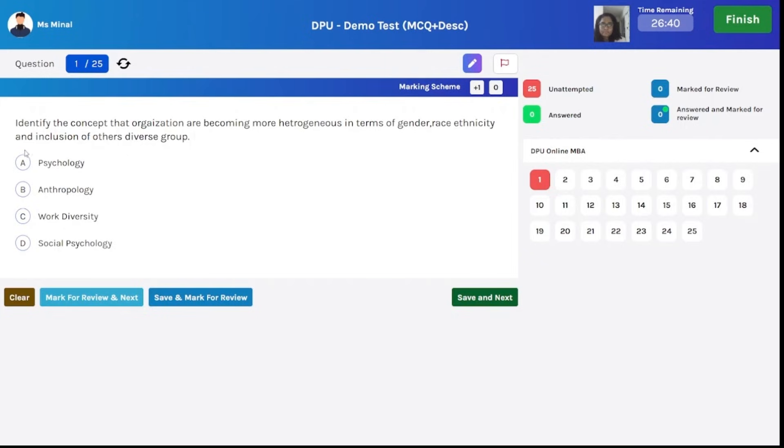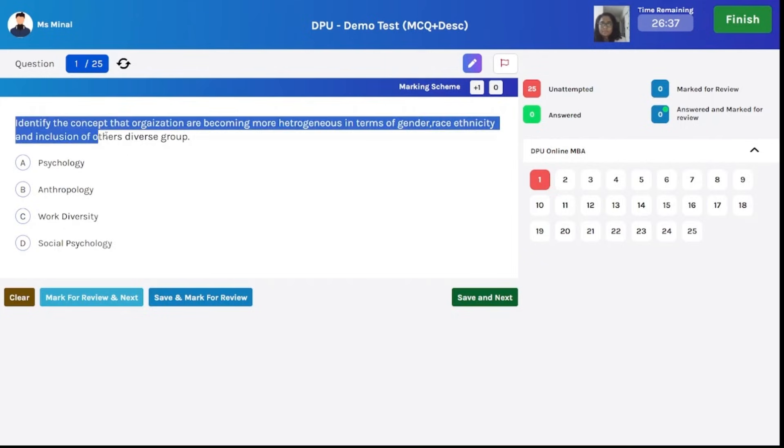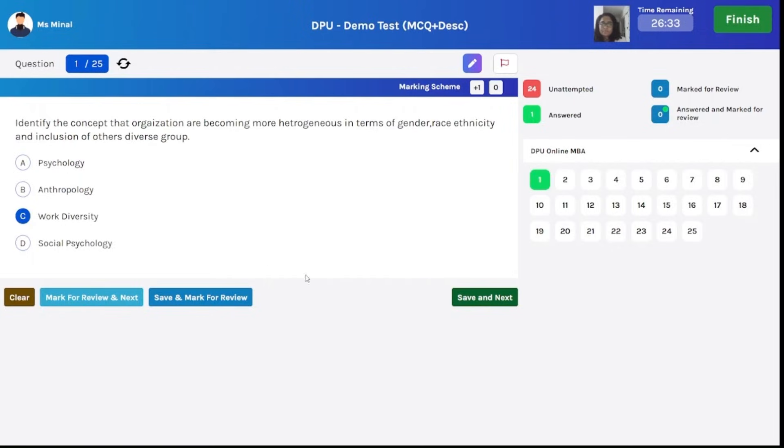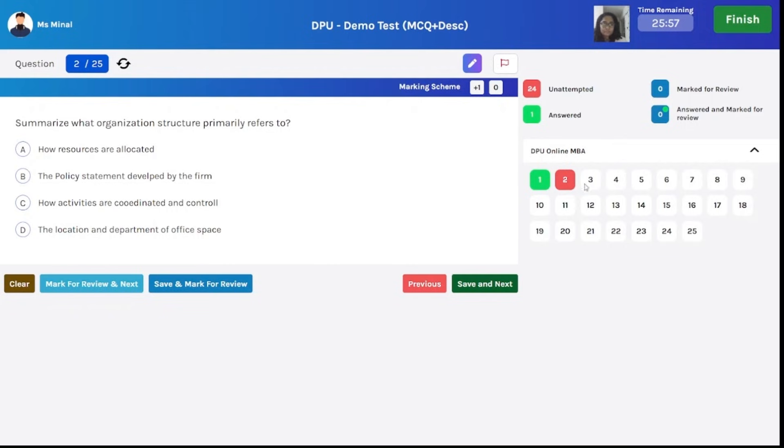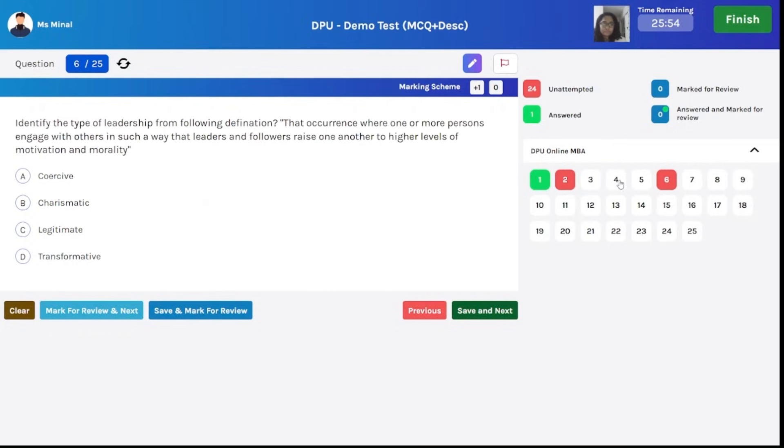Here on the screen, you can see the very first MCQ question. Read the question, read the options, click on any single correct option and click on save and next if you are sure about the answer. Or else you can mark the question for review and move forward to the next question. On the right hand side corner, you can see the total time remaining to appear for the test. You can move to any number of question directly by clicking on the question number panel which is given on the right hand side of the screen.